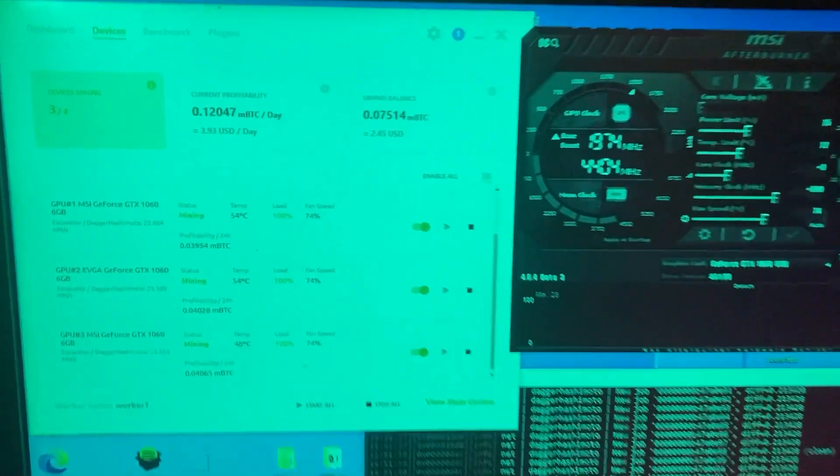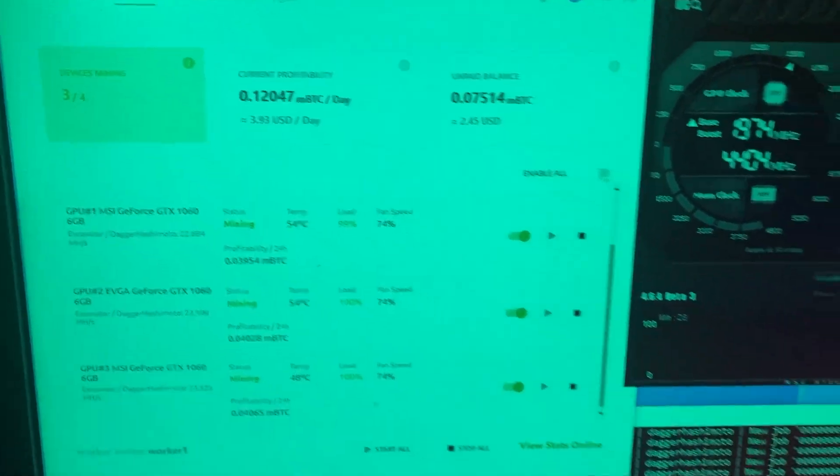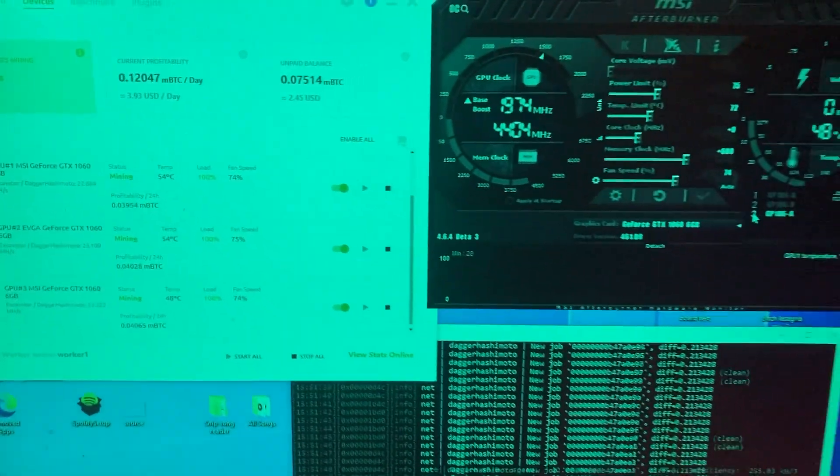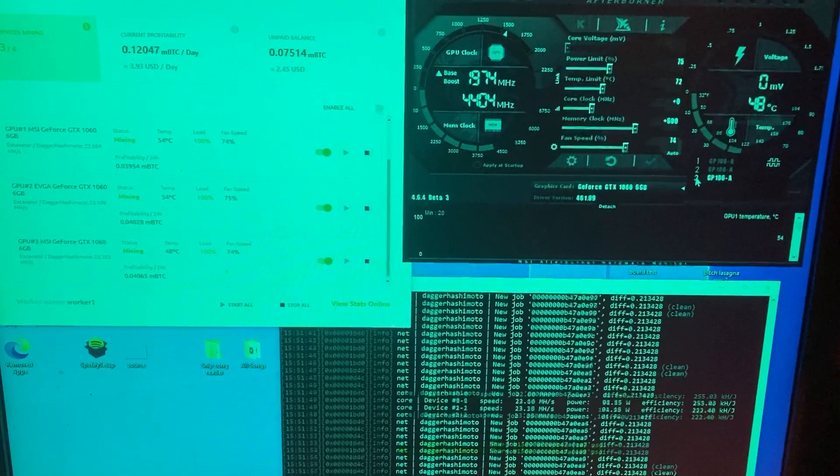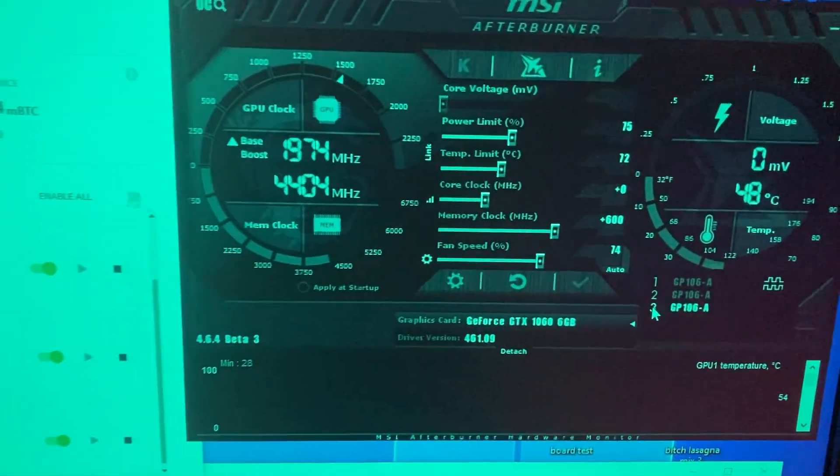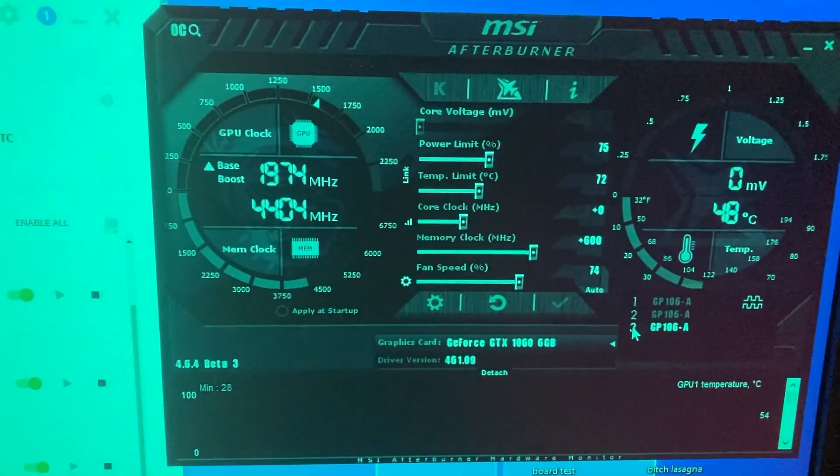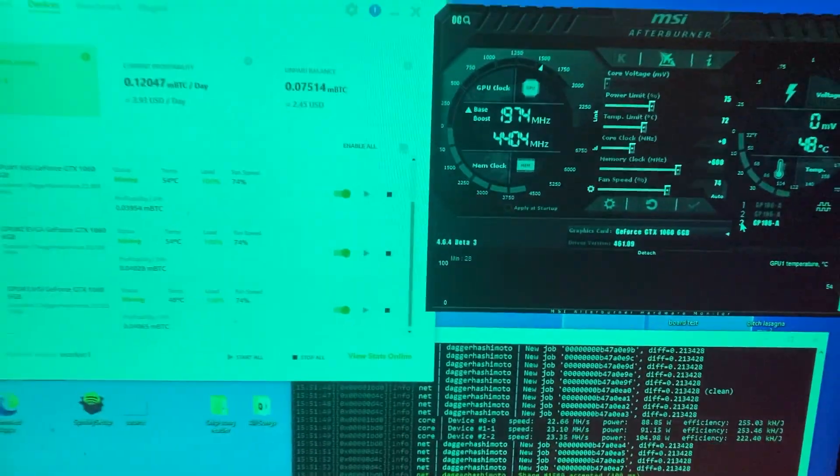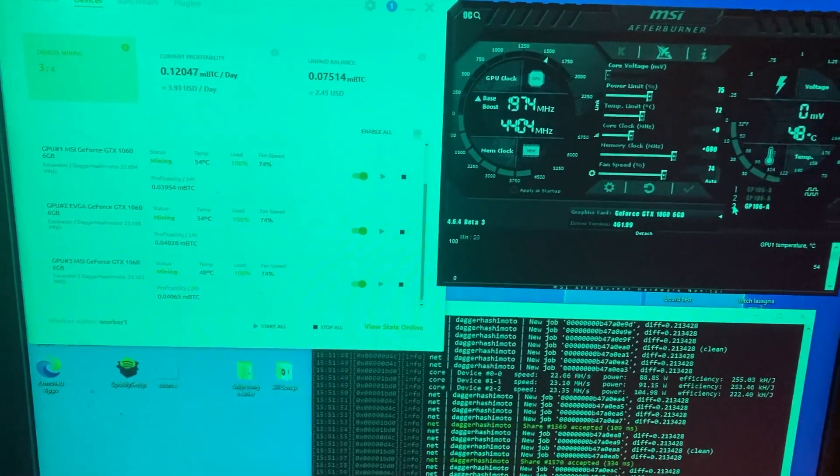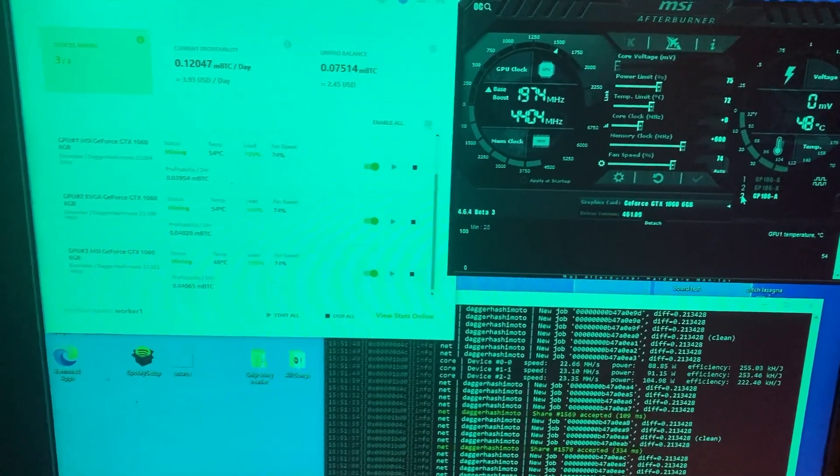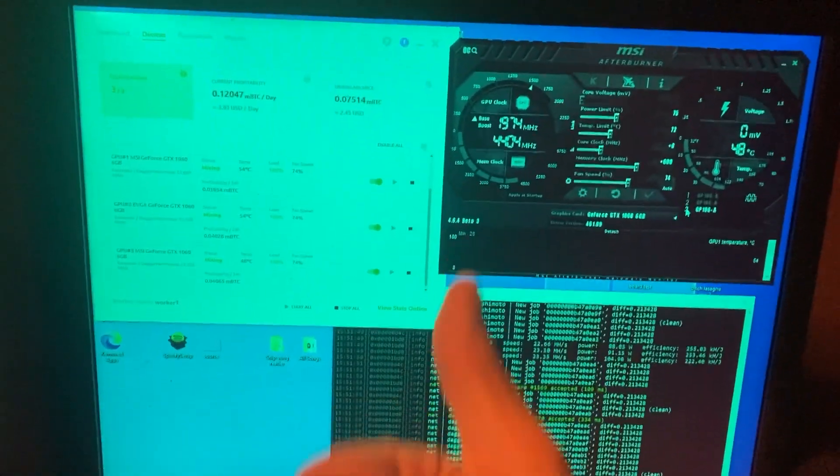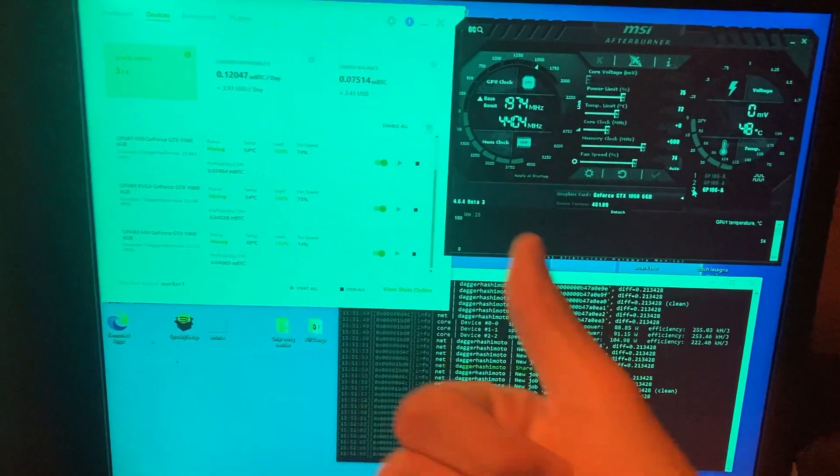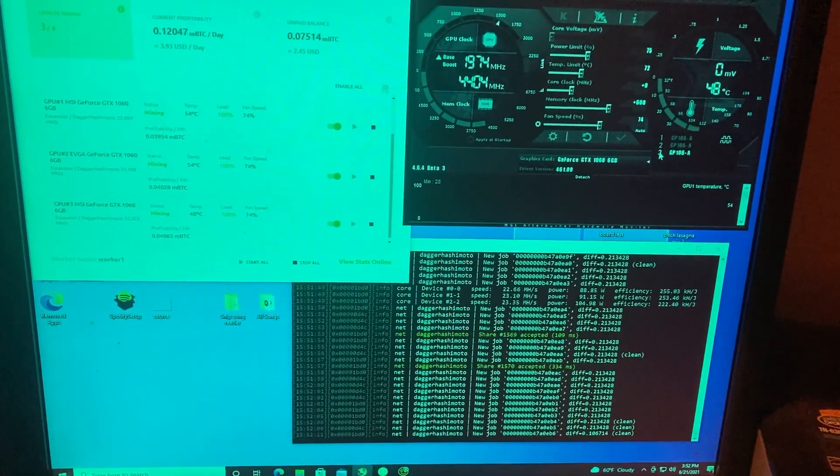I just wanted to do a quick overview of the overclocks for the 1060 cards. If you have any questions, let me know in the comment section. Drop a like if this helped you, and I'll catch you on the next one. Thanks guys!